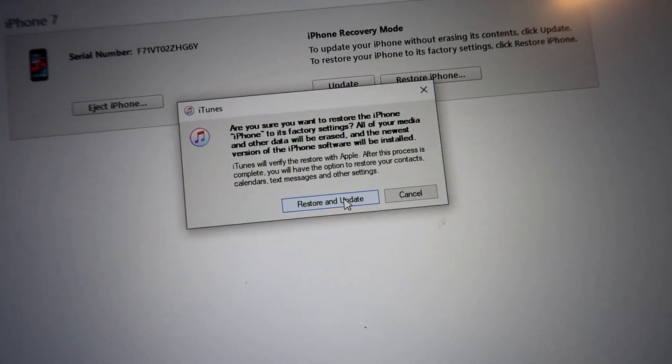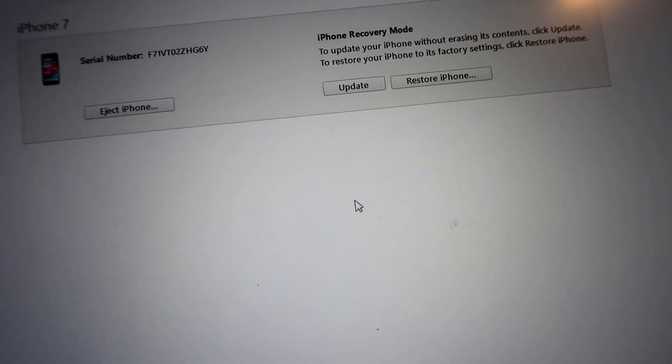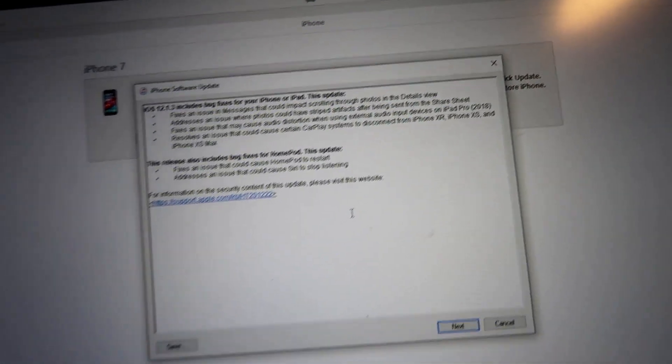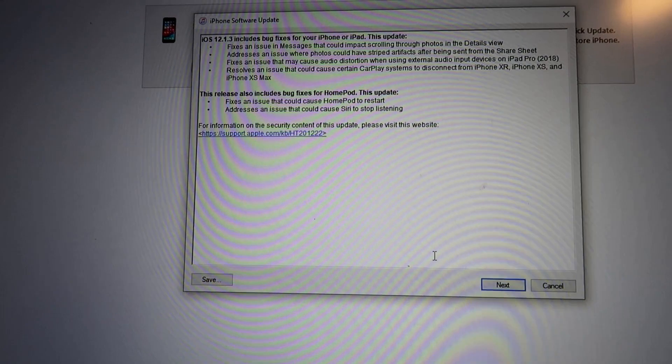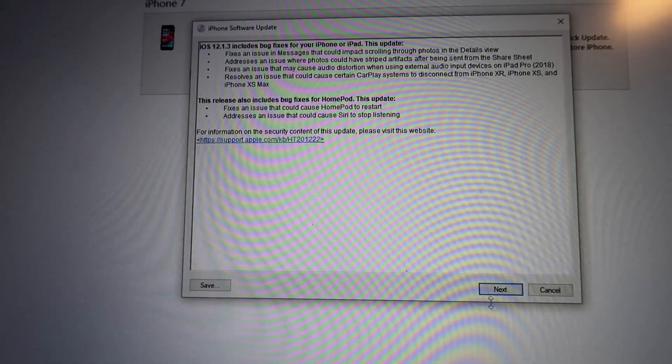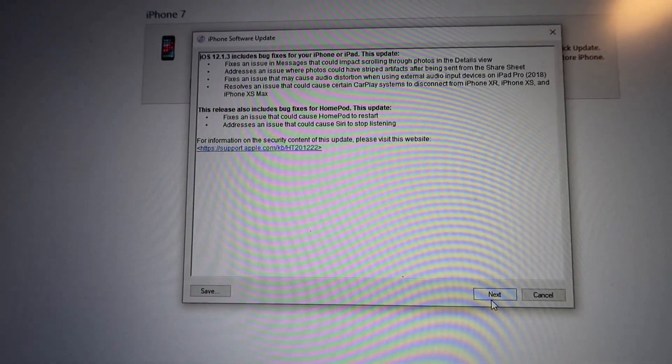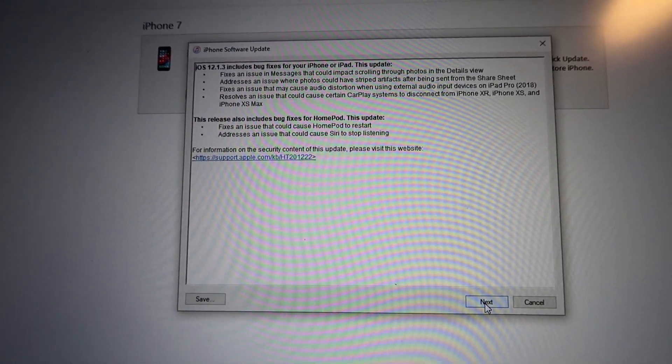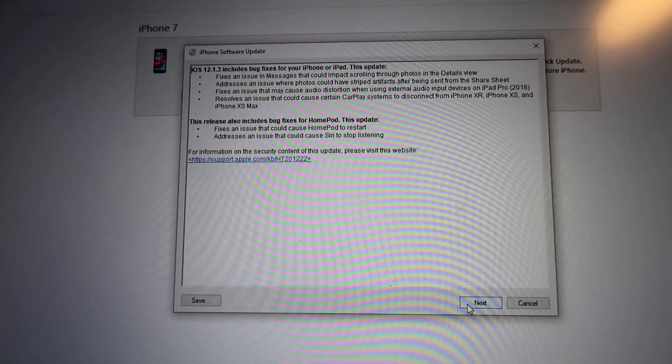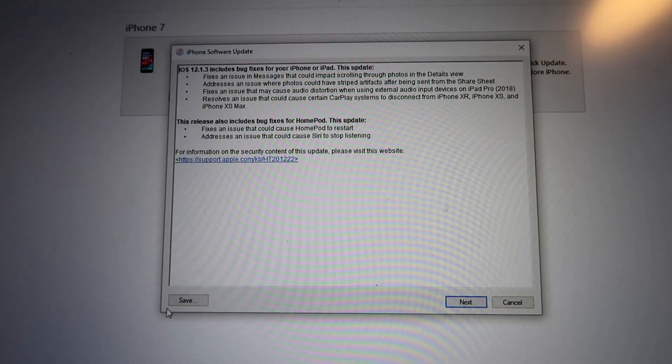All we have to do is grab the mouse, go to restore and update. That's the only option we have. Once it asks you, please press next.